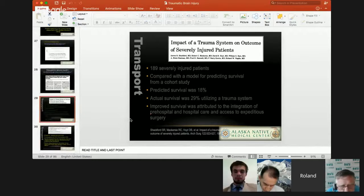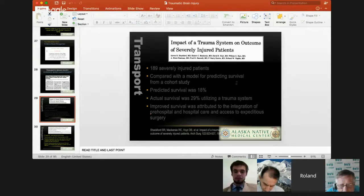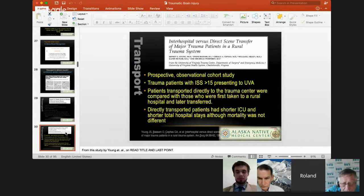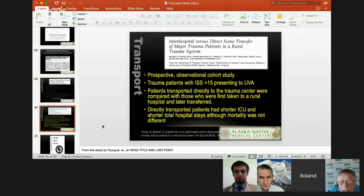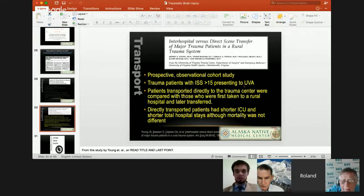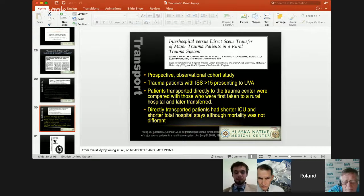Shackelford and McKenzie looked at the impact of a trauma system on the outcome of severely injured patients with an ISS score greater than 15. Predicted survival was 18%, but actual survival in a trauma system was 29%. Another observational cohort study — interhospital versus direct scene transfer — found that patients transported directly to a trauma center had a shorter ICU stay and shorter total hospital stays, although mortality may not have been significantly different.